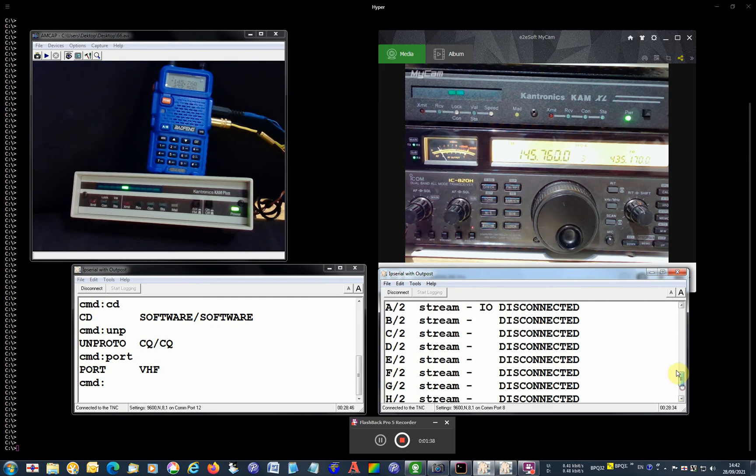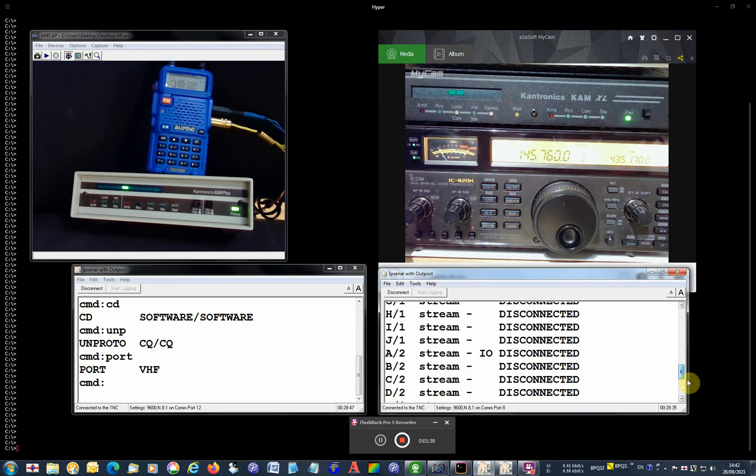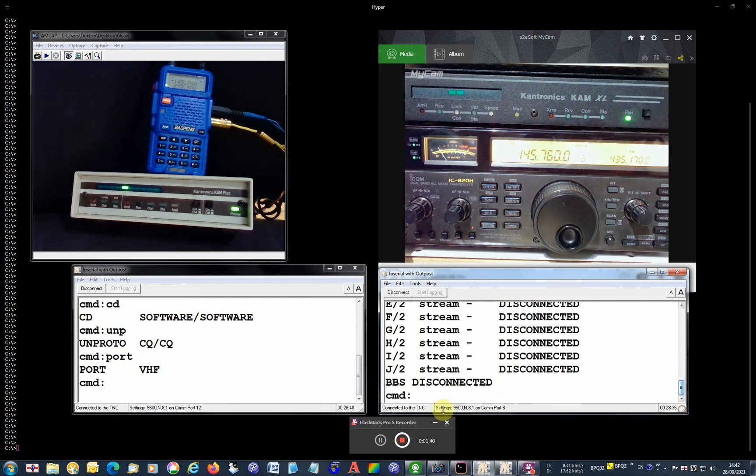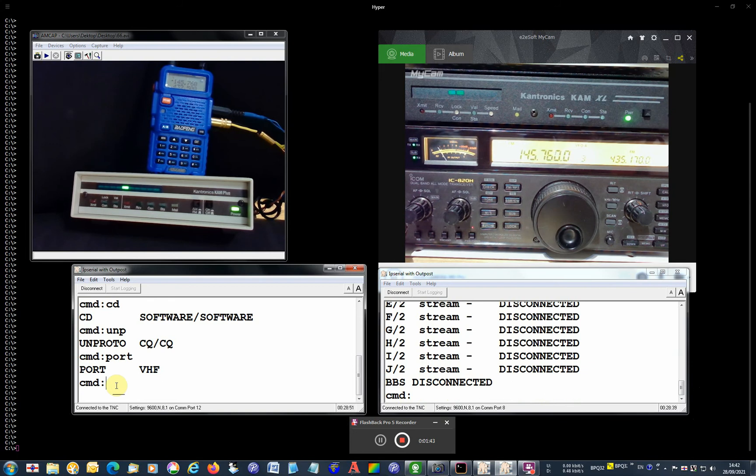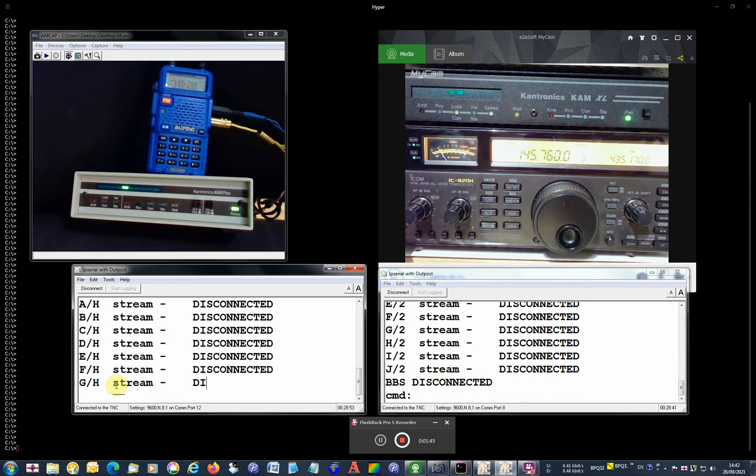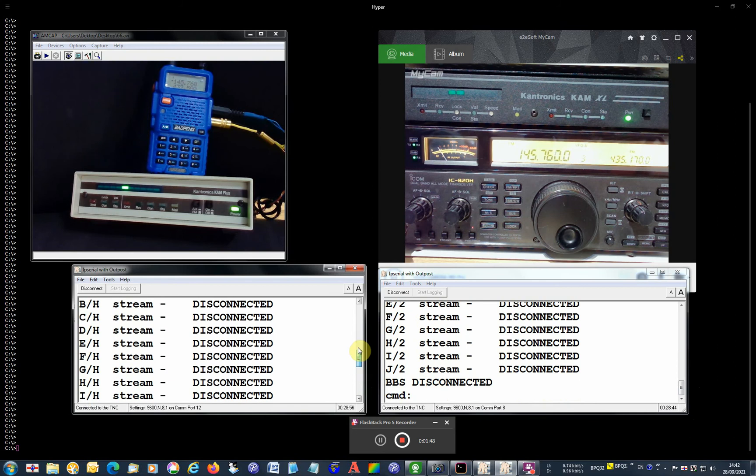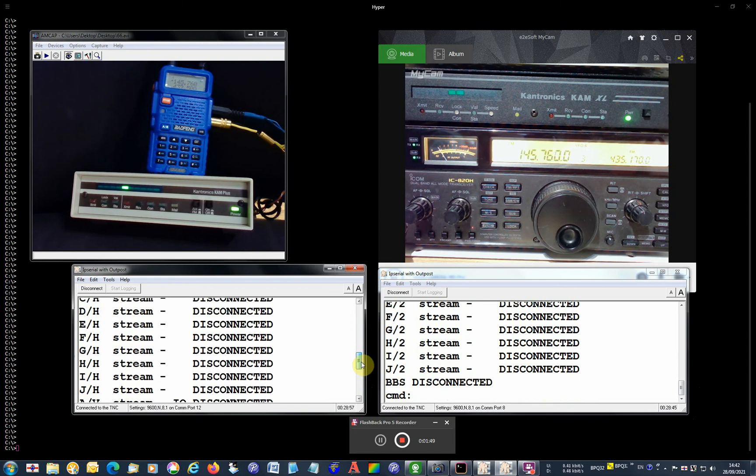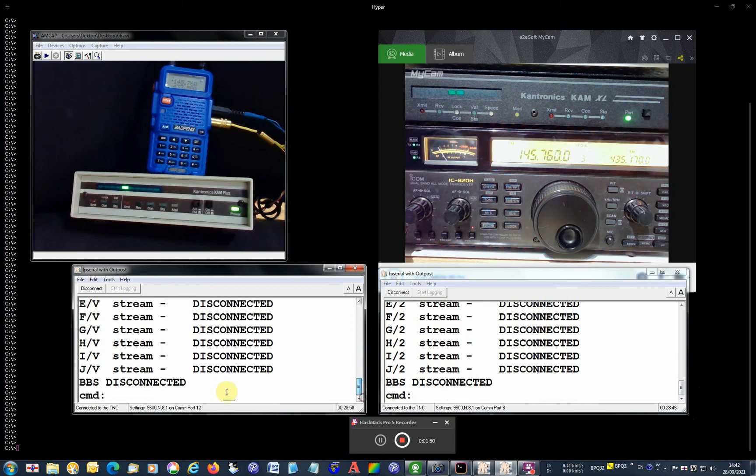The streams, it's all disconnected on the left as well. All disconnected. They're numbered a bit differently as you can see.